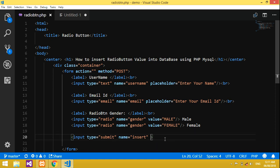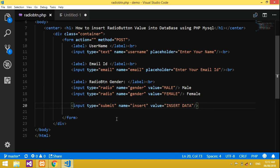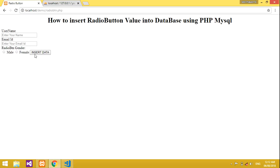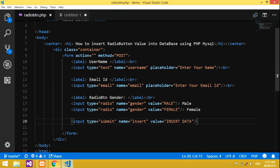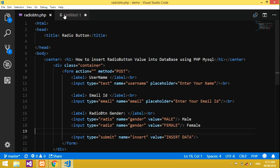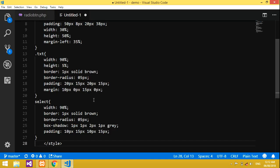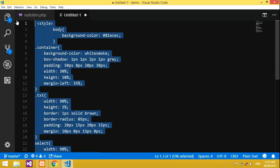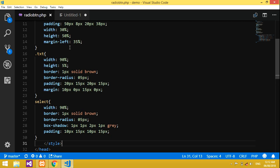We'll add a submit button with value 'Insert Data', removing any extra ID. The form is now ready — save it and refresh the page to see it. For the styling, I've already explained in my previous video on how to insert a dropdown list value into a database, so I've copied that CSS for use here.